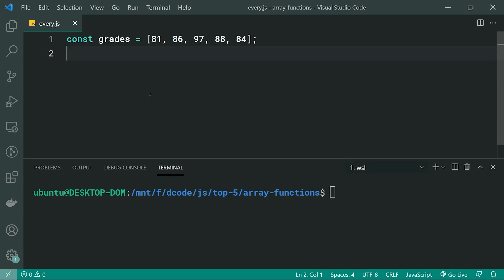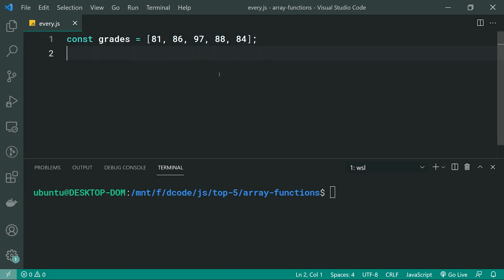The array every function allows you to check whether or not every element inside your array passes a given test. I've got this array of numbers which represent marks or grades given to students in some sort of classroom. We're going to be using the every function to test if this set of grades is a high performing class.